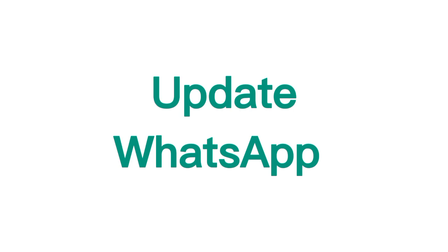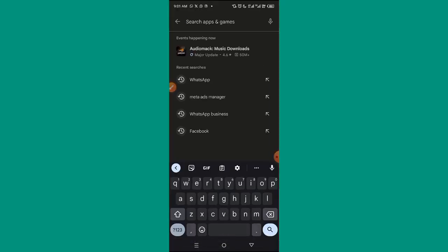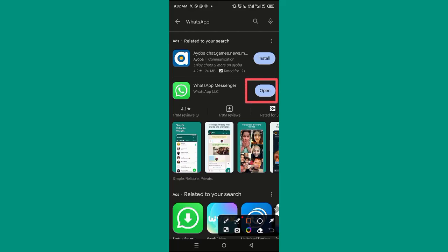The first step is to go to the Play Store if you are using an Android phone, or the App Store if you're using an iPhone. Simply search for WhatsApp — it can be WhatsApp Messenger or WhatsApp Business — then go ahead and update your WhatsApp. Mine is showing 'Open' because I have already updated it. In your case it may show 'Update' if you haven't updated yet, so update first.